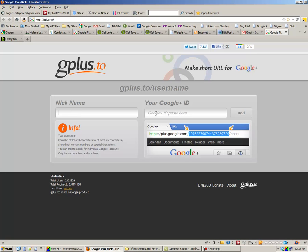And then you have to put in your Google Plus ID, and that's the hard part. There's a graphic right here that shows you what it looks like, but it doesn't tell you how to find it. So I'm going to show you real quickly how to find that.